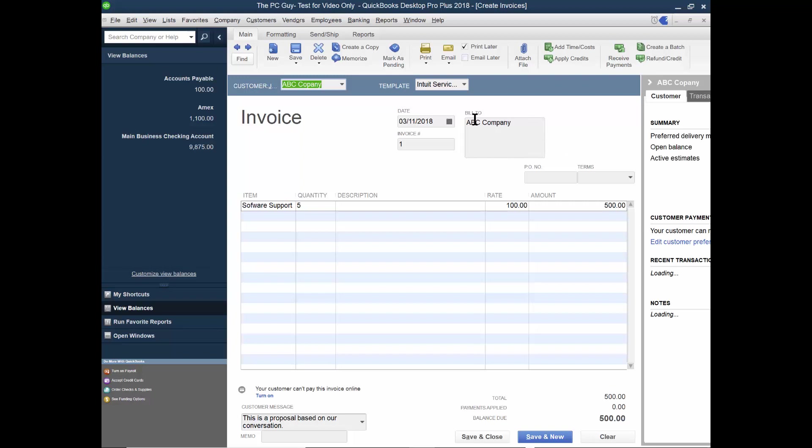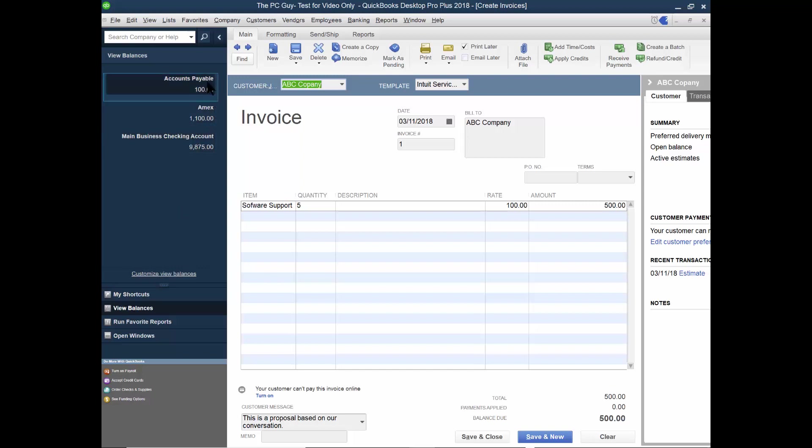So now the thing is, I can add more information to this invoice. If I wanted to, I want to show you that I'm going to pick on the report over here. This is view balances. And right now there's nothing in the accounts receivable. As you can see, the estimate doesn't kick off the accounts receivable. The invoice does.